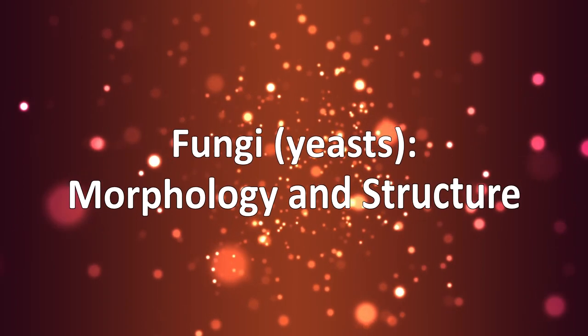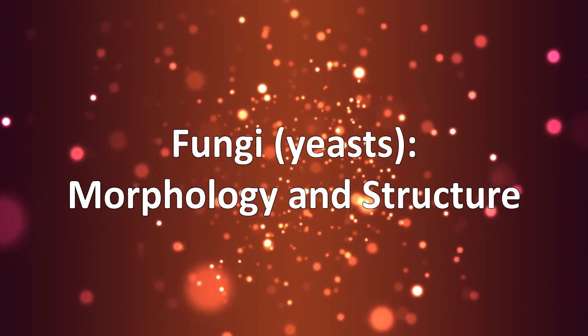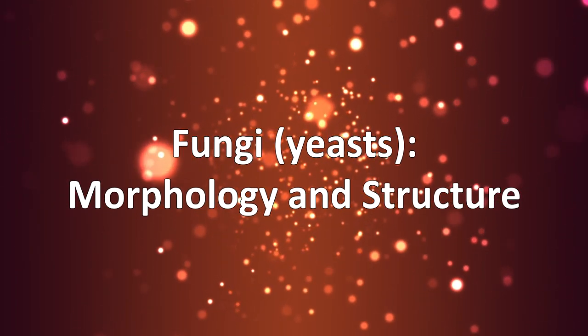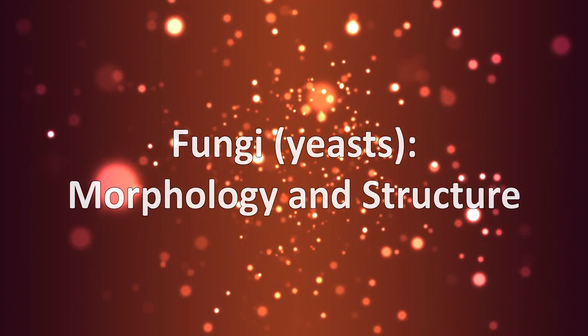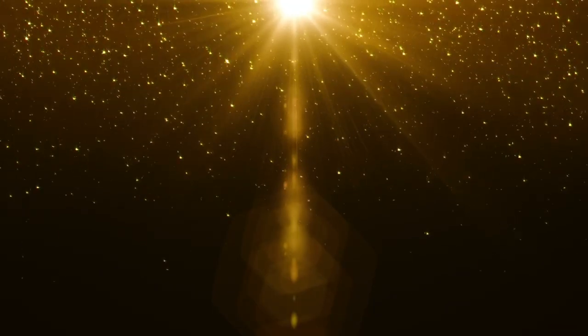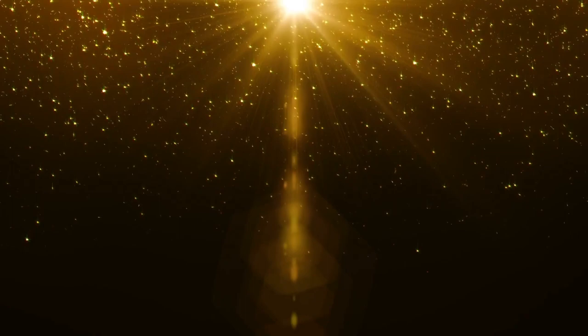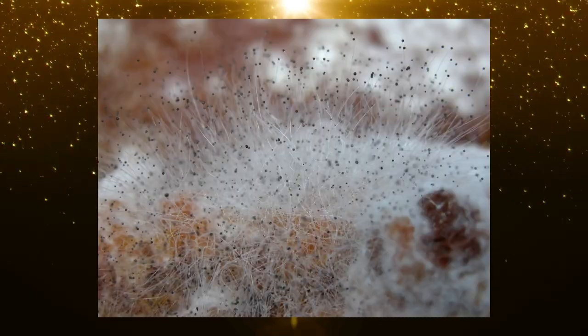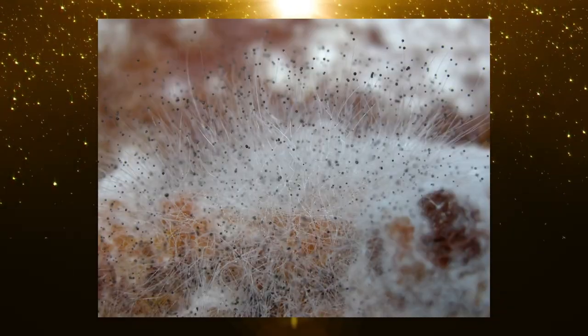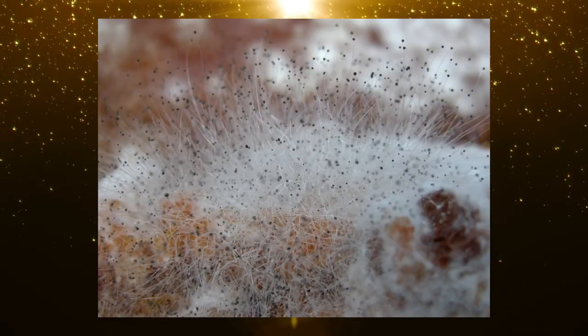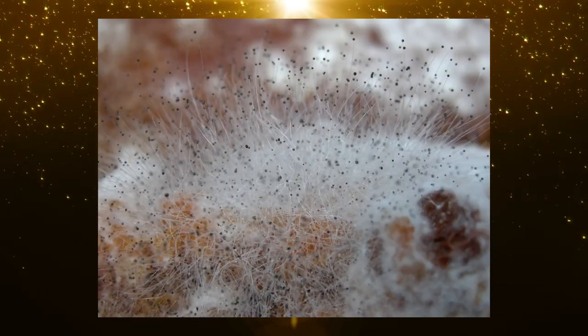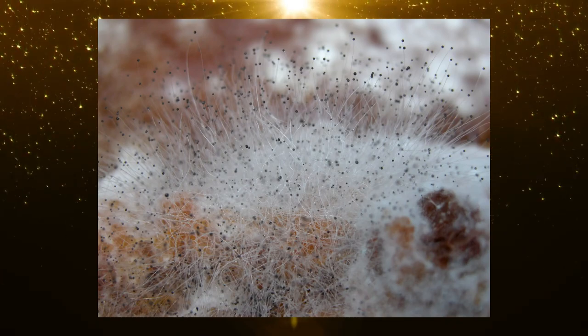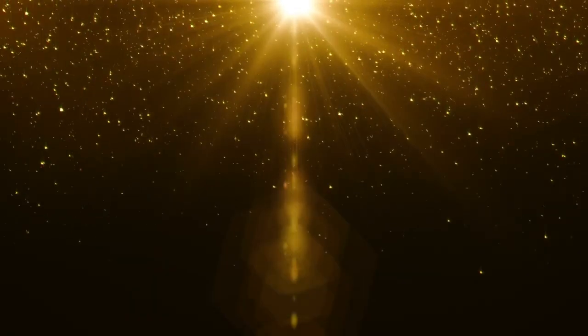Fungi, yeasts - morphology and structure. Fungi are important in the chemical, pharmaceutical, and food industries and also in agriculture. Have you heard of yeasts, mold, mushrooms, wood ears? All are living beings that have similar characteristics, belonging to the fungi kingdom. We'll give emphasis to the yeast.